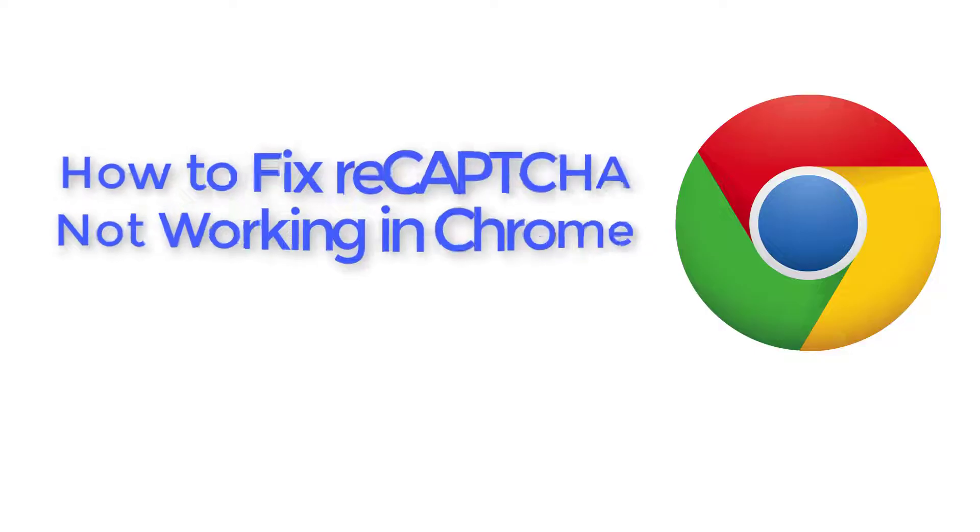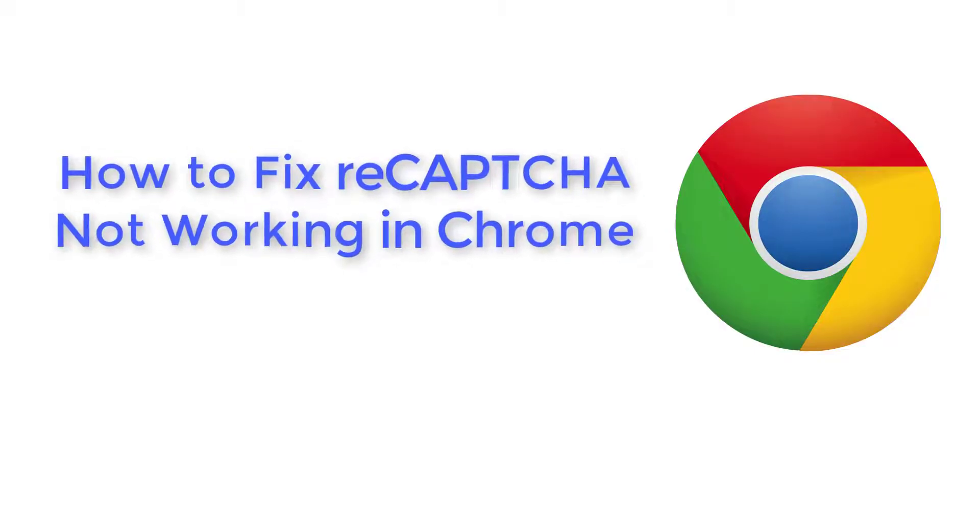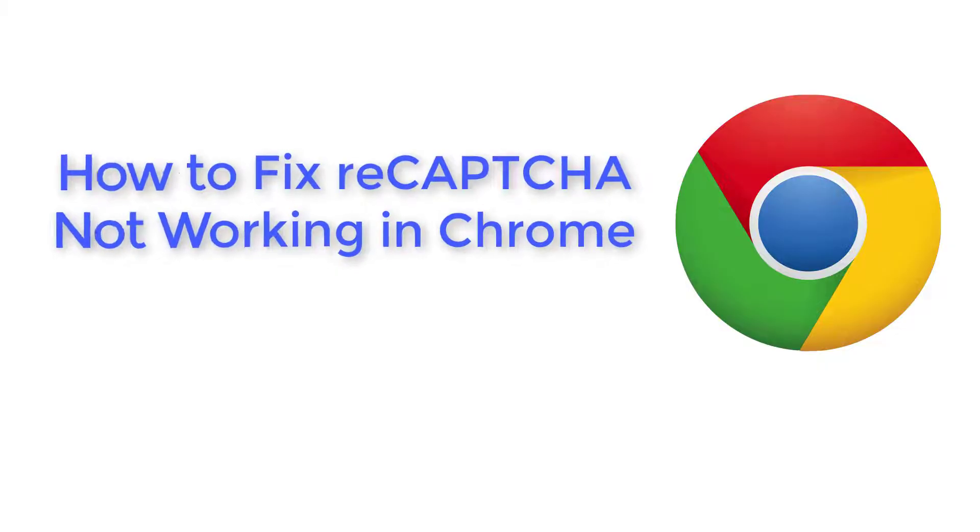In this video, you will discover different strategies that have been tried and tested by users to overcome the ReCAPTCHA not working error in Google Chrome browser.